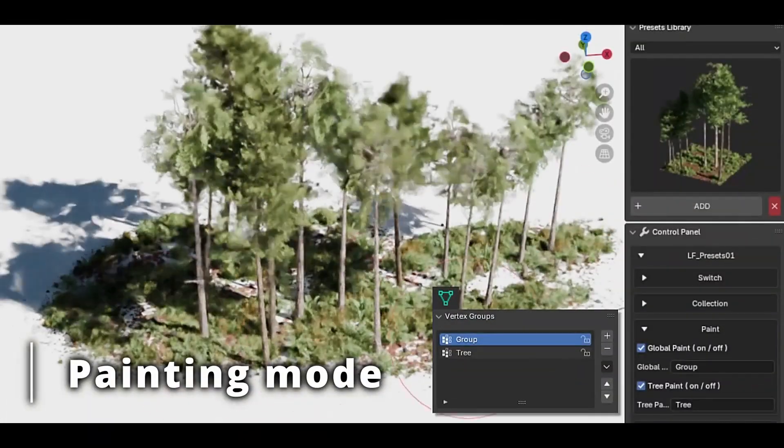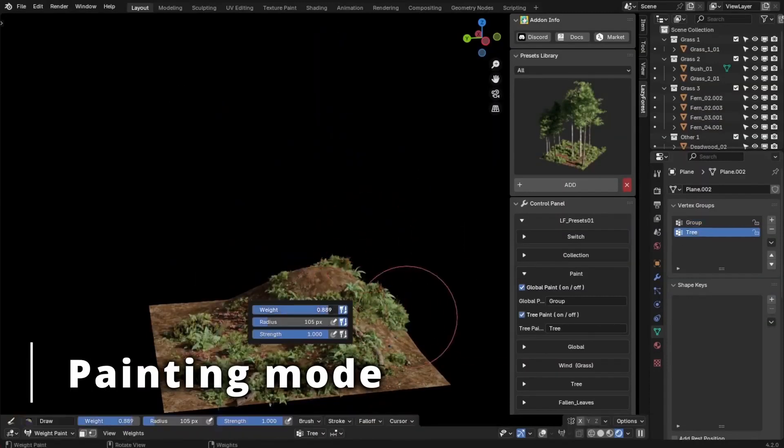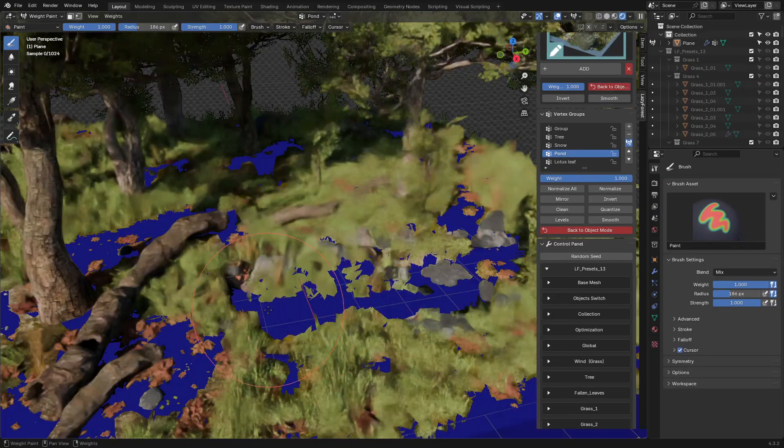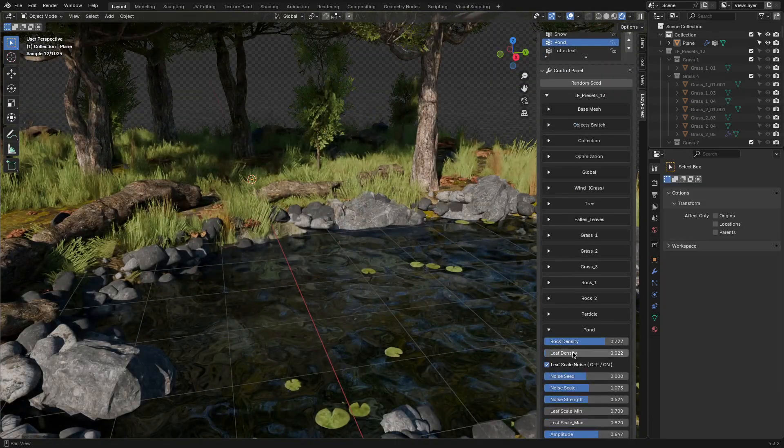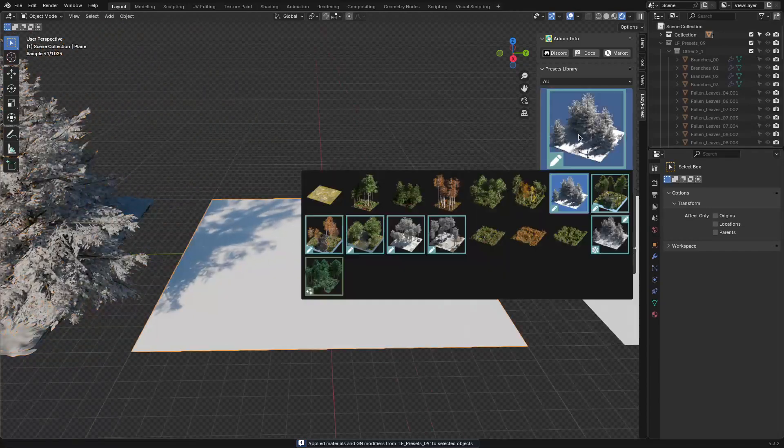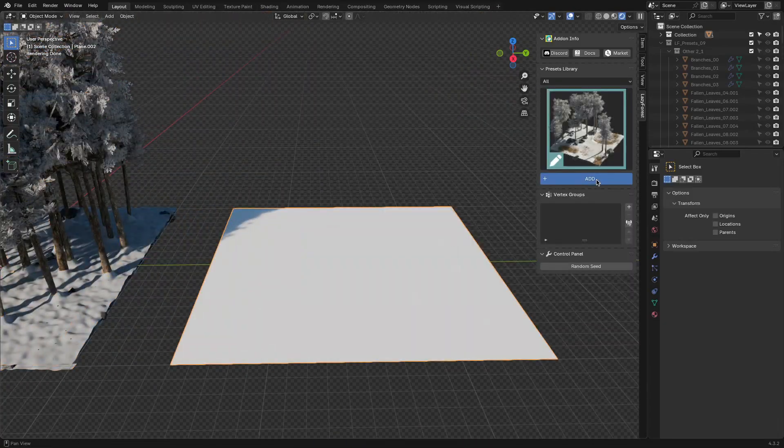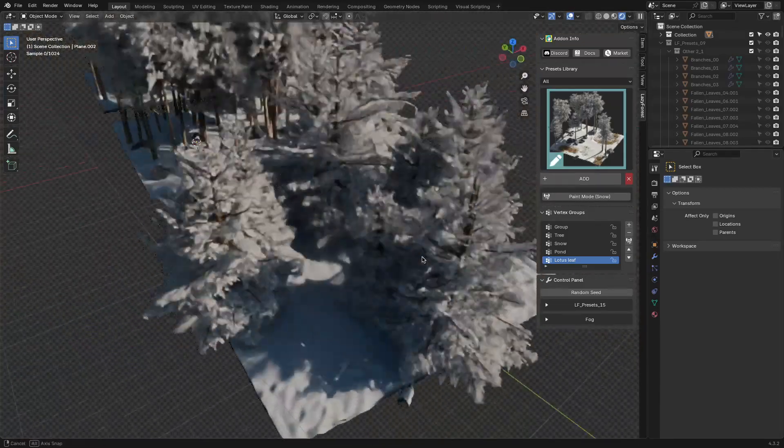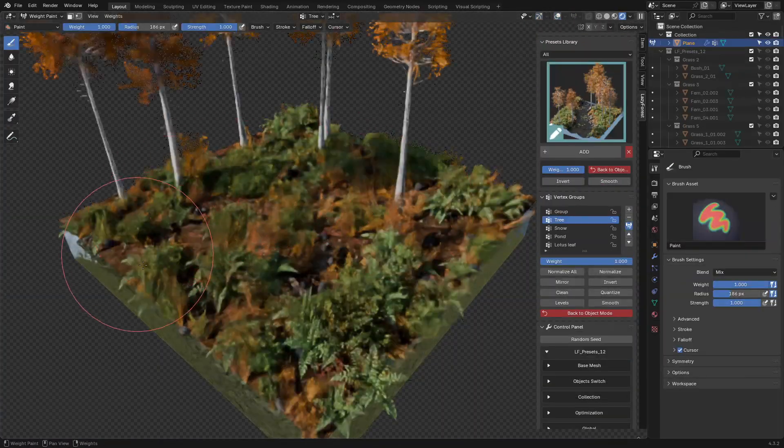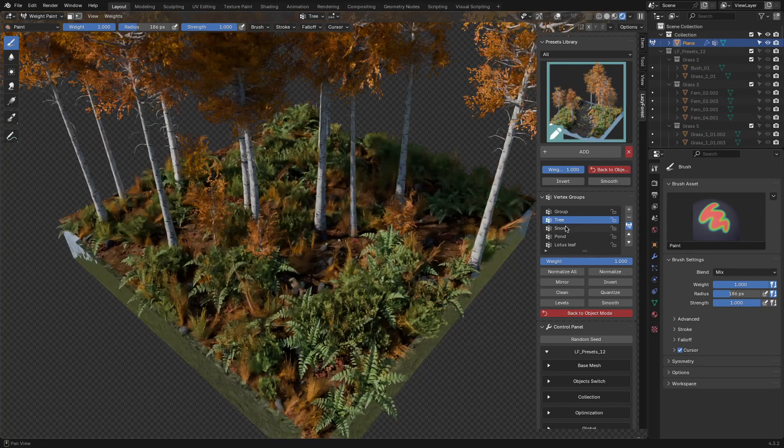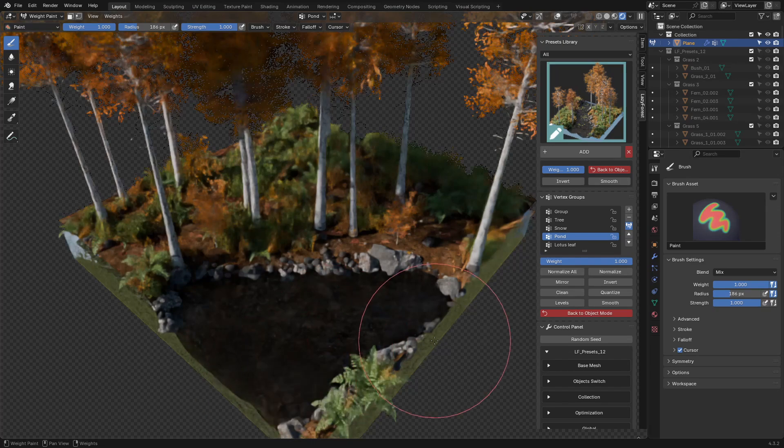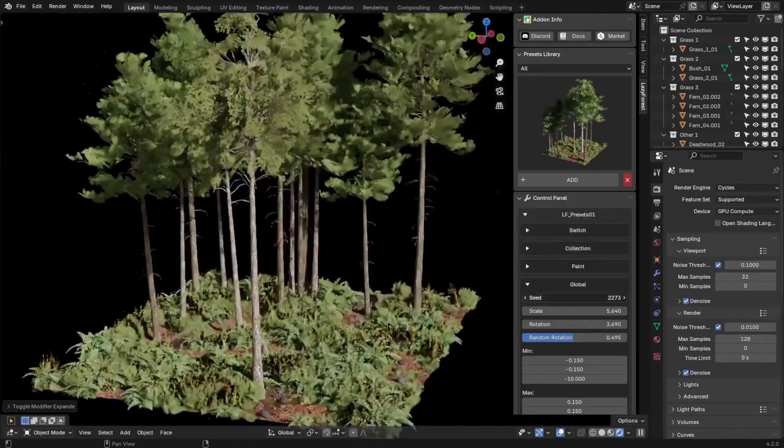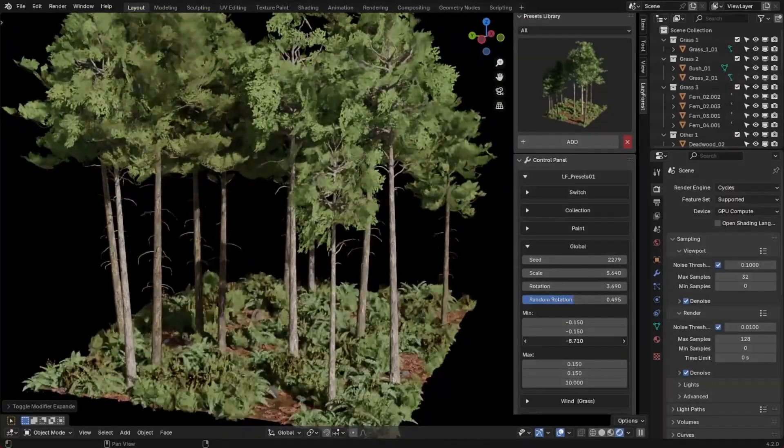You can also paint directly onto your terrain using weight painting, so trees and grass only appear where you want them to. And when it comes to the update, it adds pond and lake creation, making it possible to generate natural-looking water features with realistic shorelines. There are also new snowy biome presets if you want to create winter environments and particle effects like fallen leaves or dust for extra realism. The customization has been improved with better weight painting controls giving you more precise placement of trees and plants. And the same when it comes to performance, which has been optimized, so even with larger forests, everything runs smoothly.